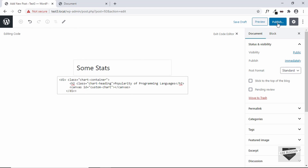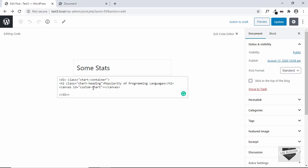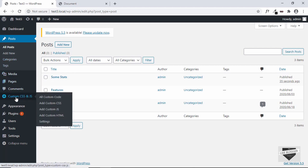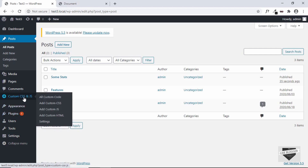Let's go ahead and publish this post. Now, the next thing you need to do is add the JavaScript. Let's go back to the dashboard. I am using a plugin called Custom CSS and JS to add our JavaScript and CSS. If you don't have this already, go to Plugins, click on Add New, search for Custom CSS and JS, install it and activate the plugin.